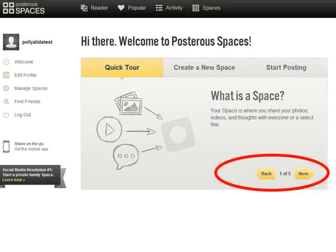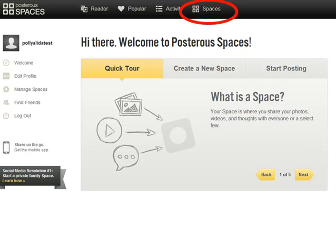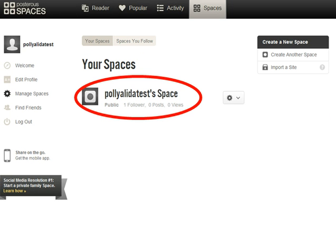As soon as you fill in that sign-up form, you'll land on the Welcome page of Posterous, and you can take a minute or two to read through the Quick Tour to get an overview of how Posterous works. When you're done with the Quick Tour, click on the Spaces button at the top of the screen.